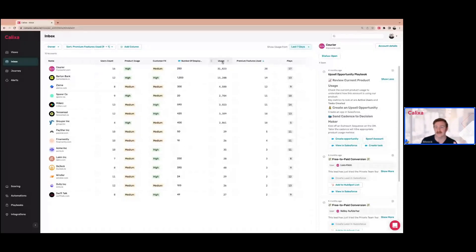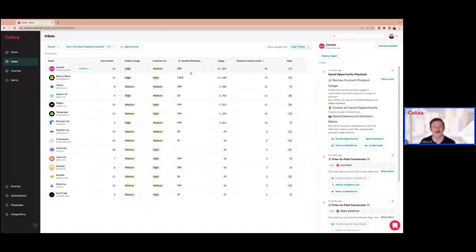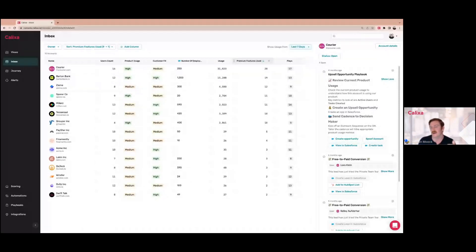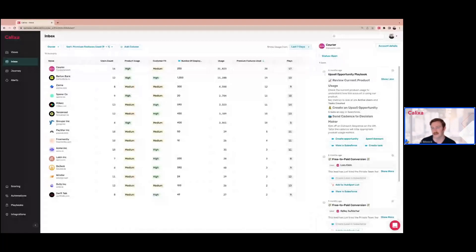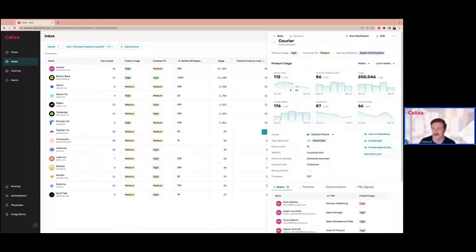Inbox gives you a pretty easy way to prioritize your time based on the size of the account, how good of a customer fit it is, how many premium features they're using, and any of the data being piped into Calixa. The rep can quickly see exactly which plays this account has active. Courier has triggered this upsell opportunity playbook, and what I'm supposed to do is first review their current product usage. I can click into account details and see what their active user accounts look like, what their usage looks like over time, and if they've hit paywalls — a lot of this is really valuable intent data that gives the rep confidence when asking for more money.